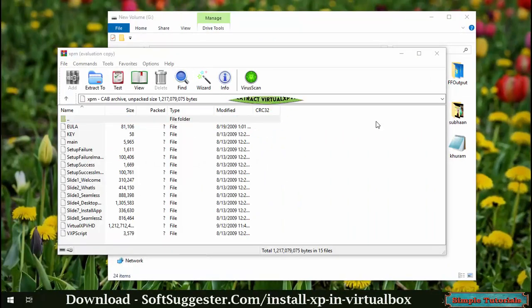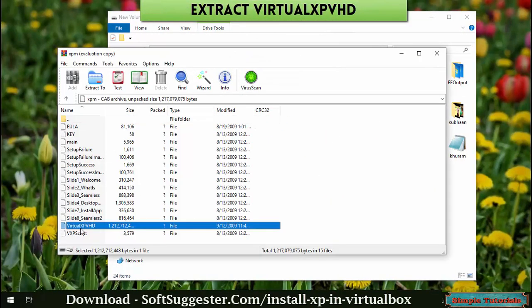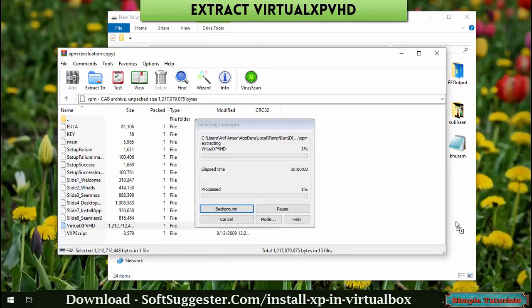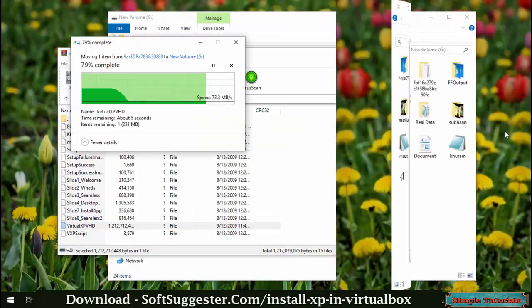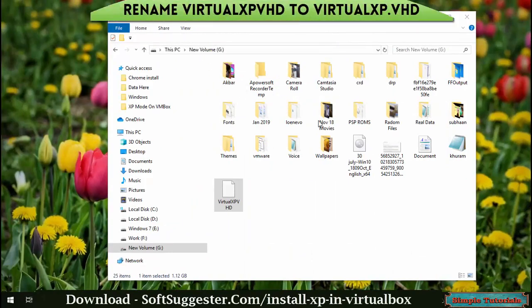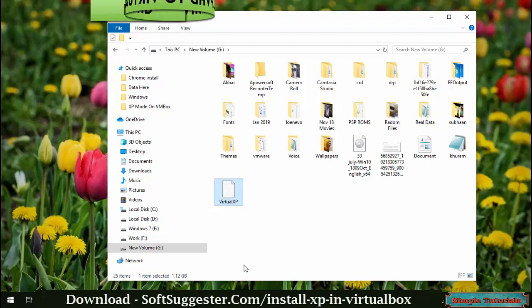Extract the VirtualXP VHD file by drag and drop or using the extraction button. After extraction, rename VirtualXP VHD to VirtualXP.VHD so VirtualBox can recognize its file type.